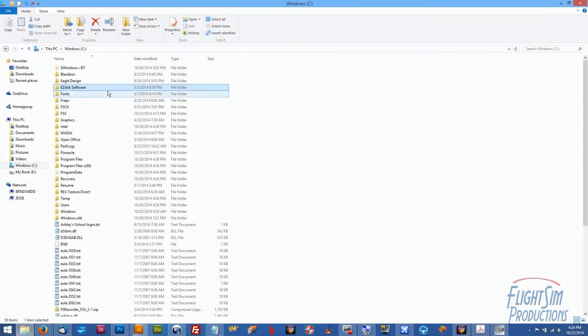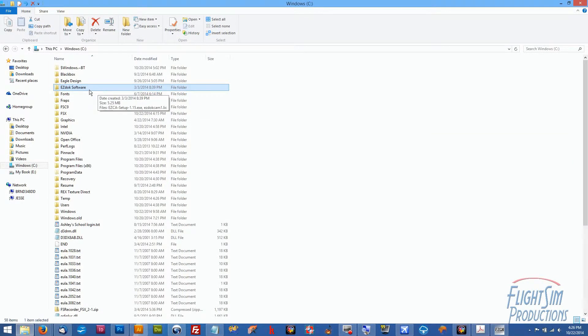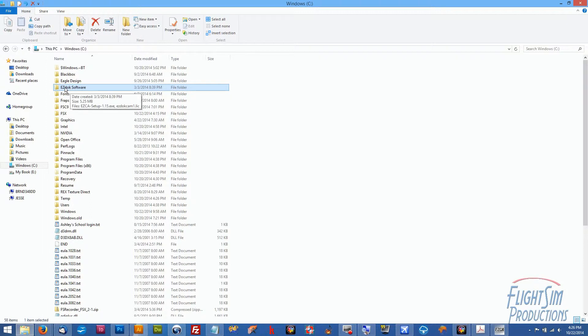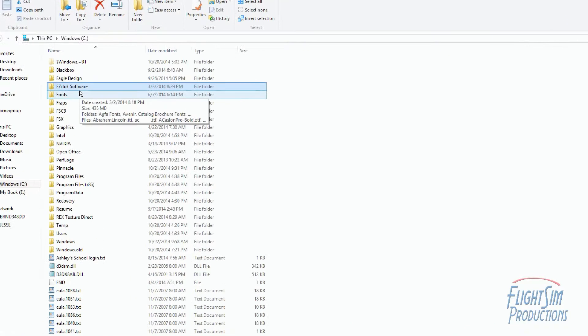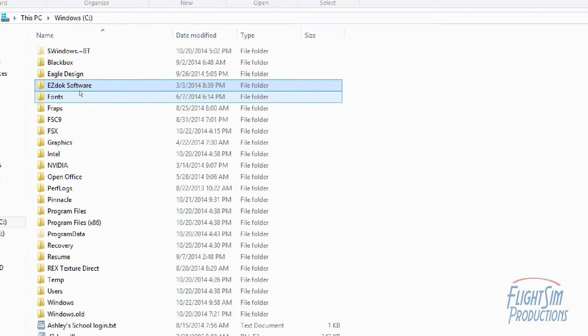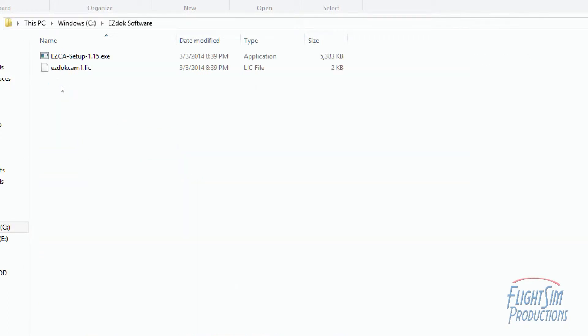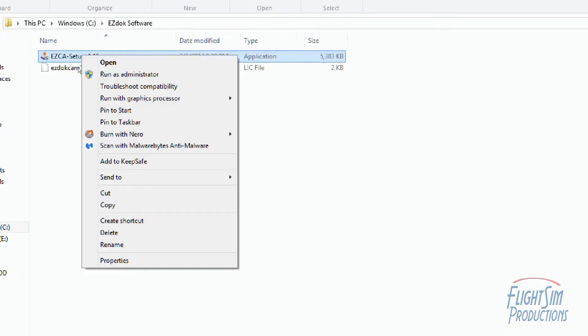Alright, so let's figure out how I got my EZ Dock Camera to work. I went into my C drive, which is my main hard drive that I have the EZ Dock program installed on. And I went ahead and double-clicked on the EZ Dock software folder.